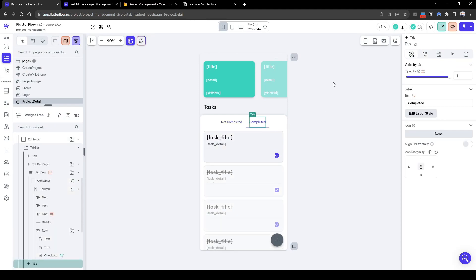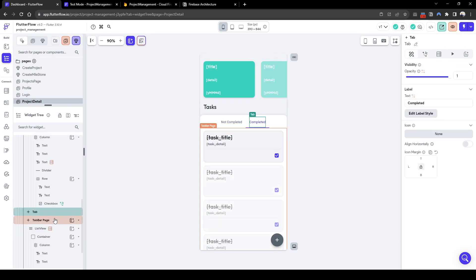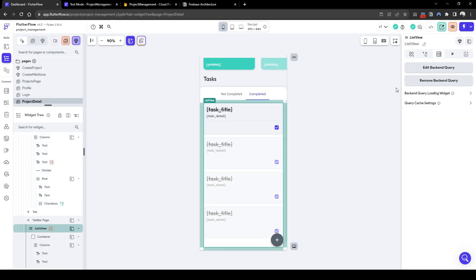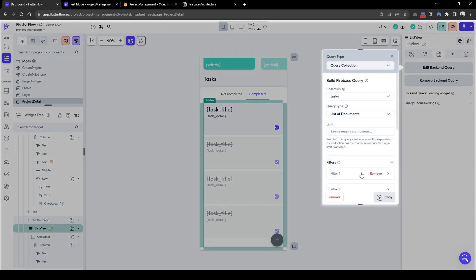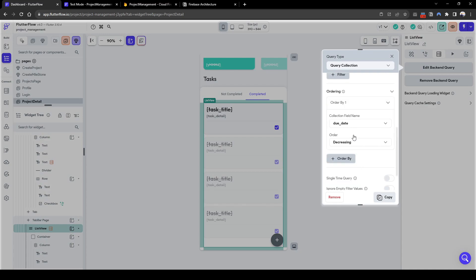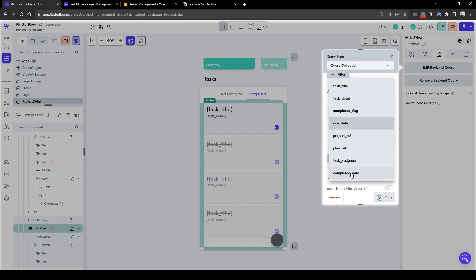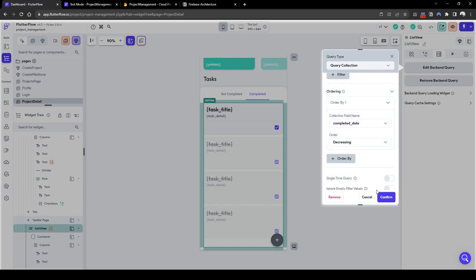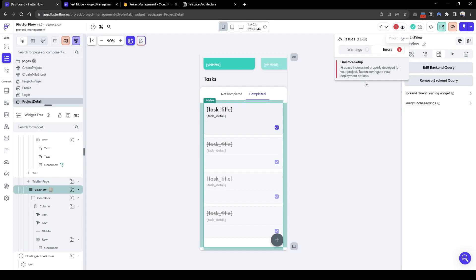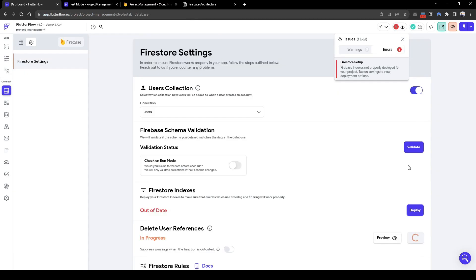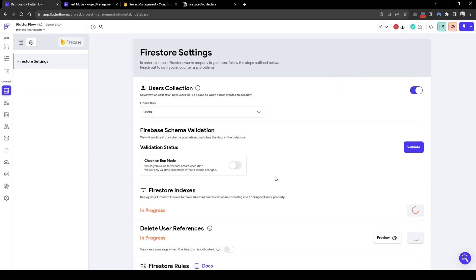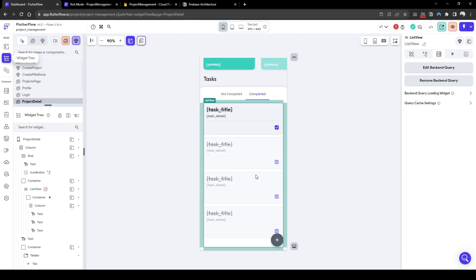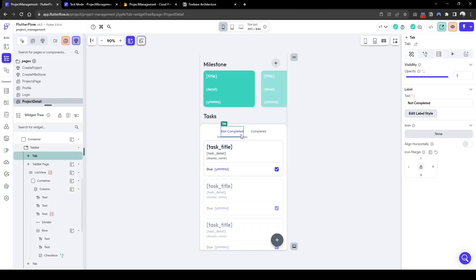Let's go to our completed task list and change the sorting to be sorted by completed date, so we know when it was completed from latest to earliest. Let's also quickly deploy our Firestore indexes because it has changed from due date to completed date.